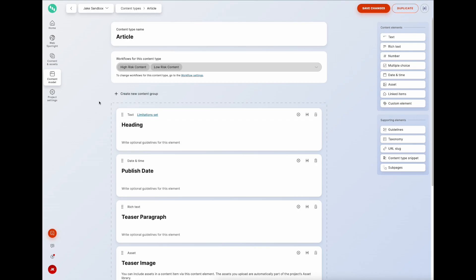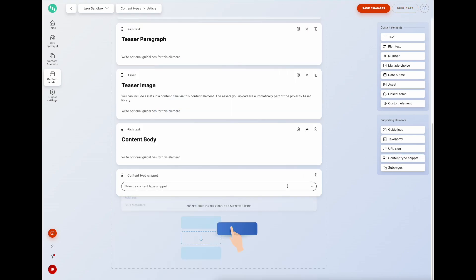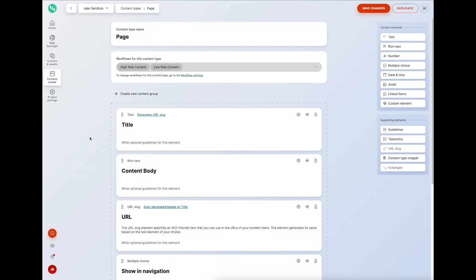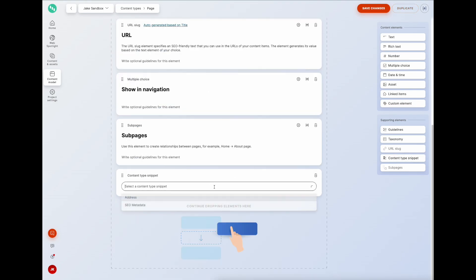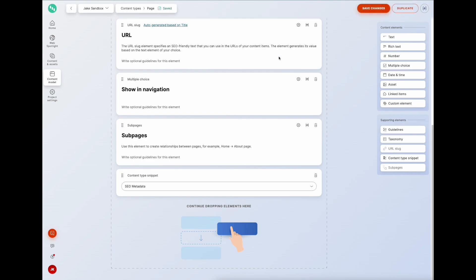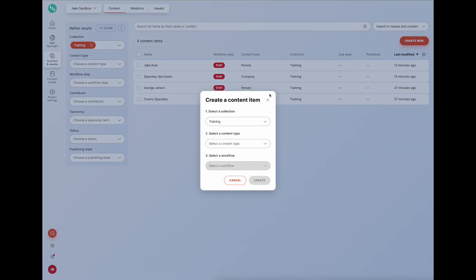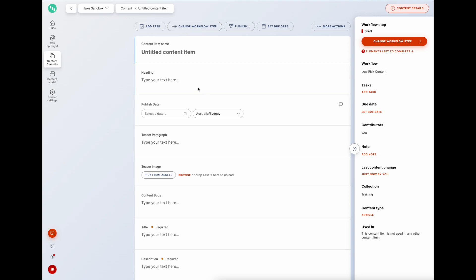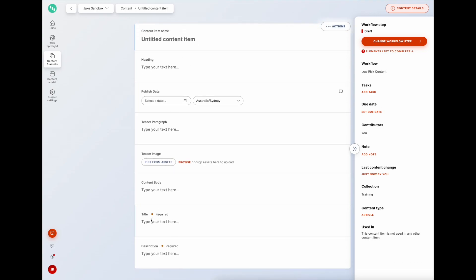Both the page and the article would be landing pages requiring SEO fields to be populated. We can do this by going to the article content type, adding a content type snippet element and choosing SEO metadata, then saving. We do the same for the page content type. Looking at what this looks like, if we create a new article we can see the article fields along with the SEO title and description at the bottom.